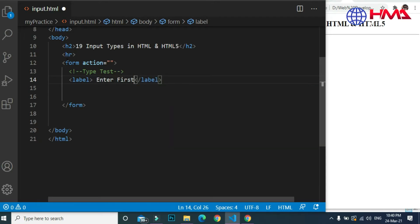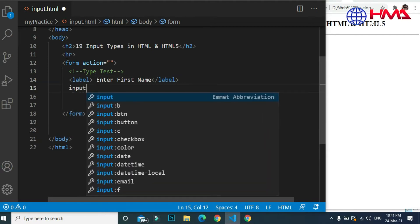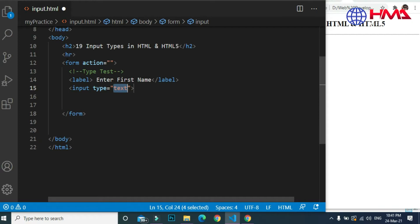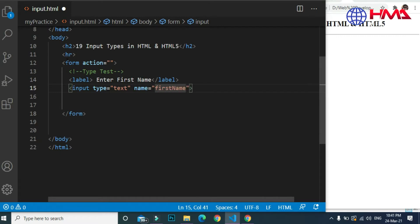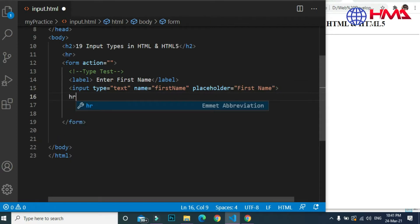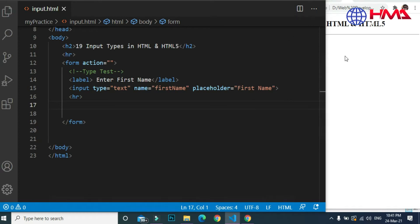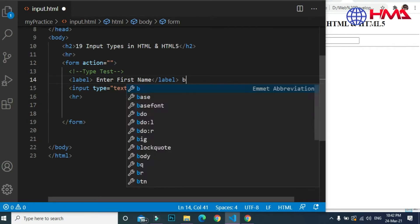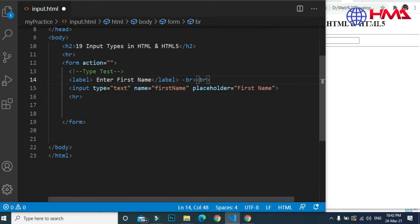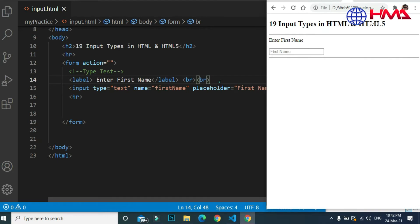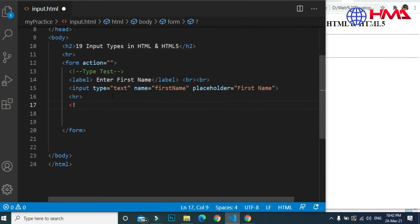The first input is 'Enter First Name'. The type of this input is text and the name of the input is 'first name'. The placeholder is 'first name' — placeholder text is what will be displayed inside the input field. We use an hr tag for a horizontal line to separate each input in our form.